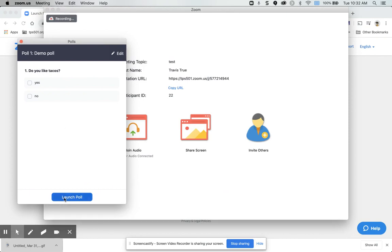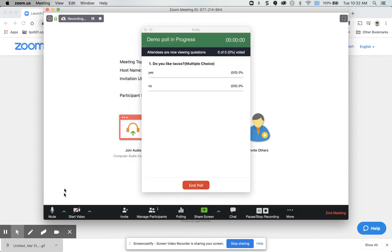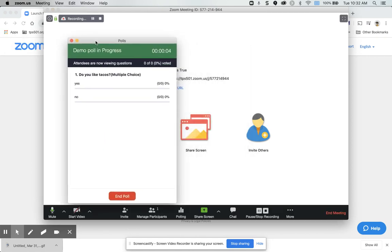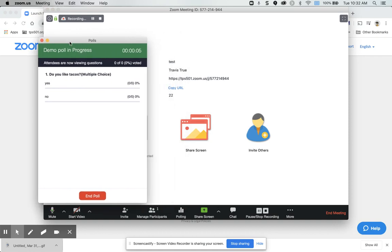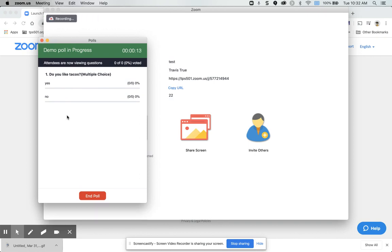and then once you launch the poll, all of your students would respond, and you're able to see these details in real time. I don't have anybody on my meeting, so that's why nobody's selecting anything.